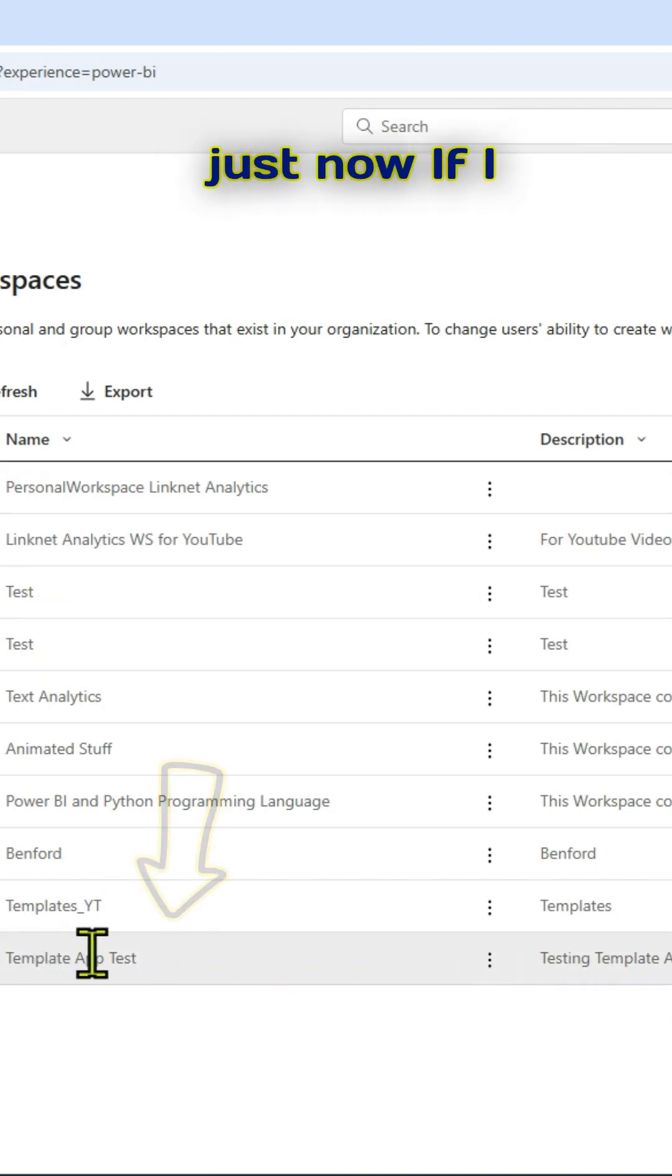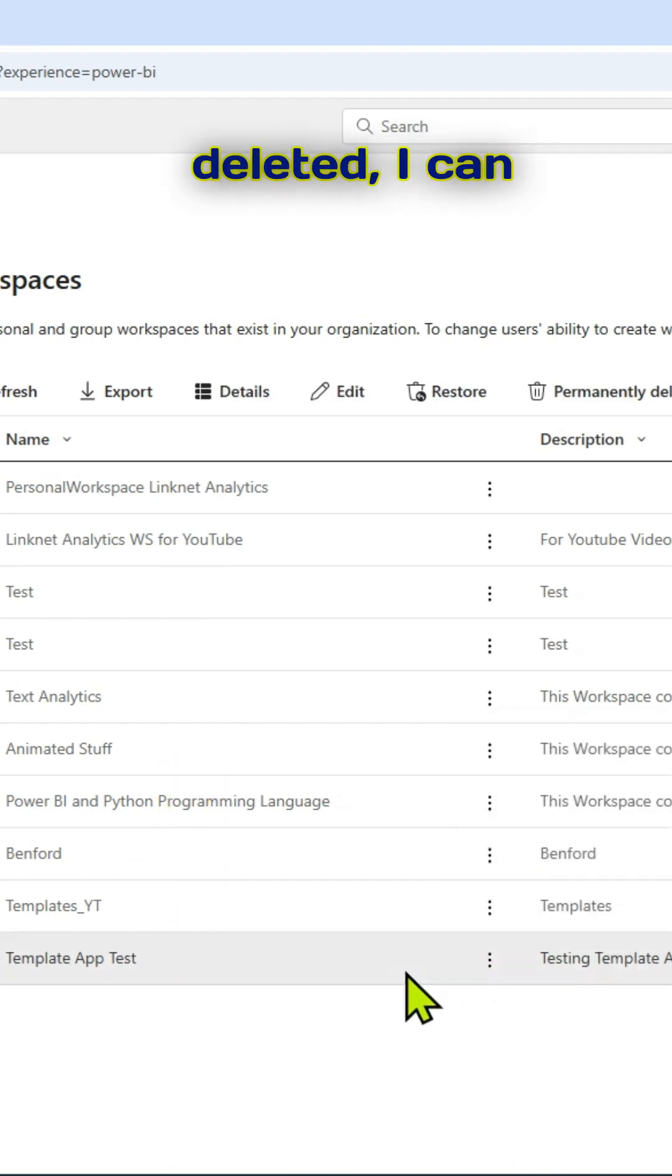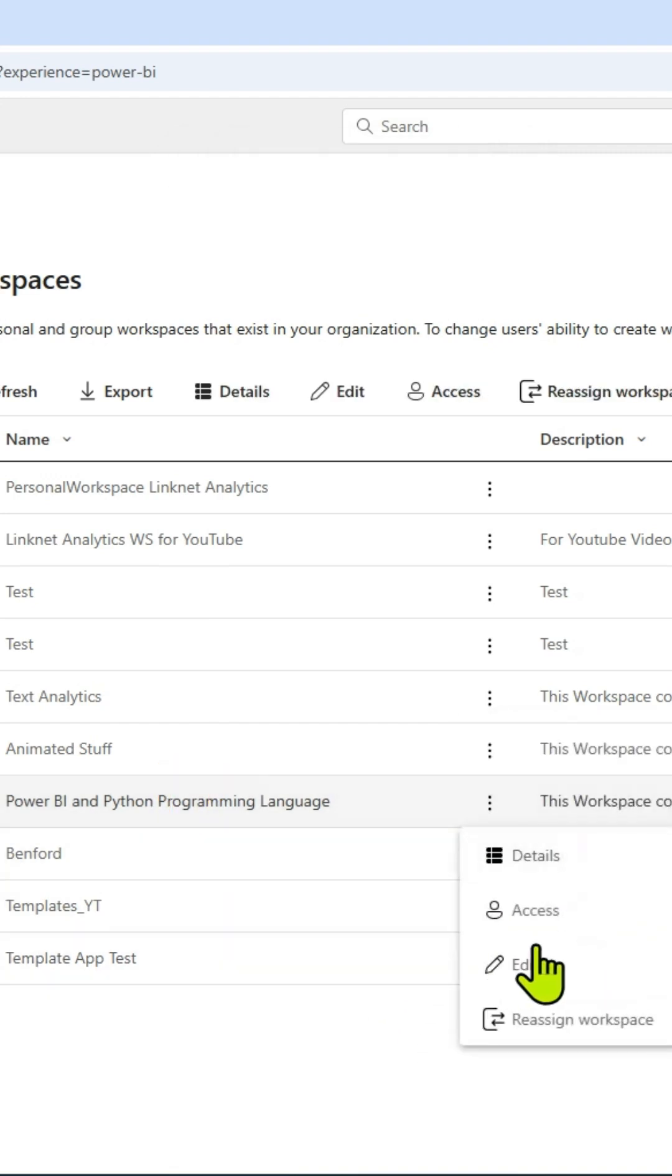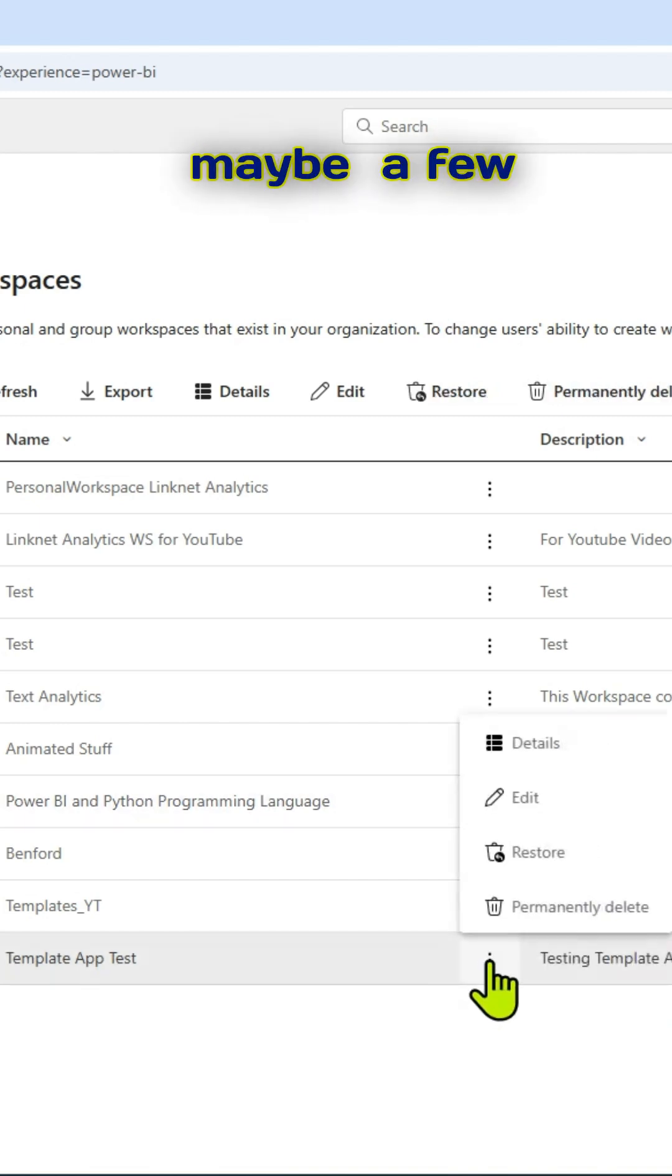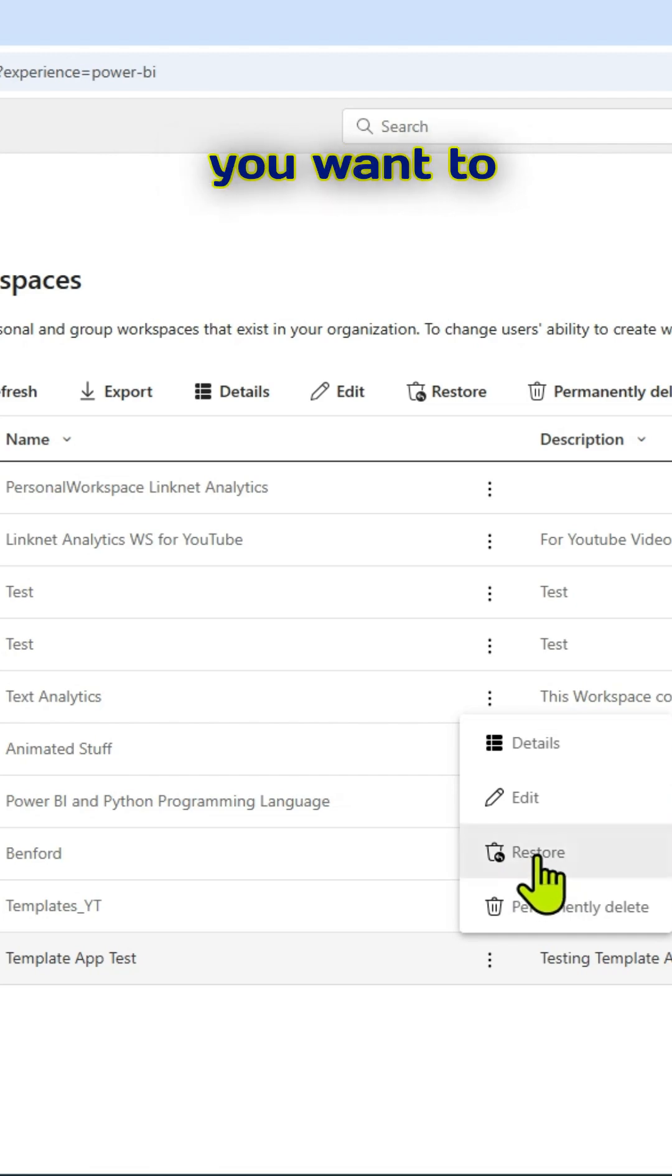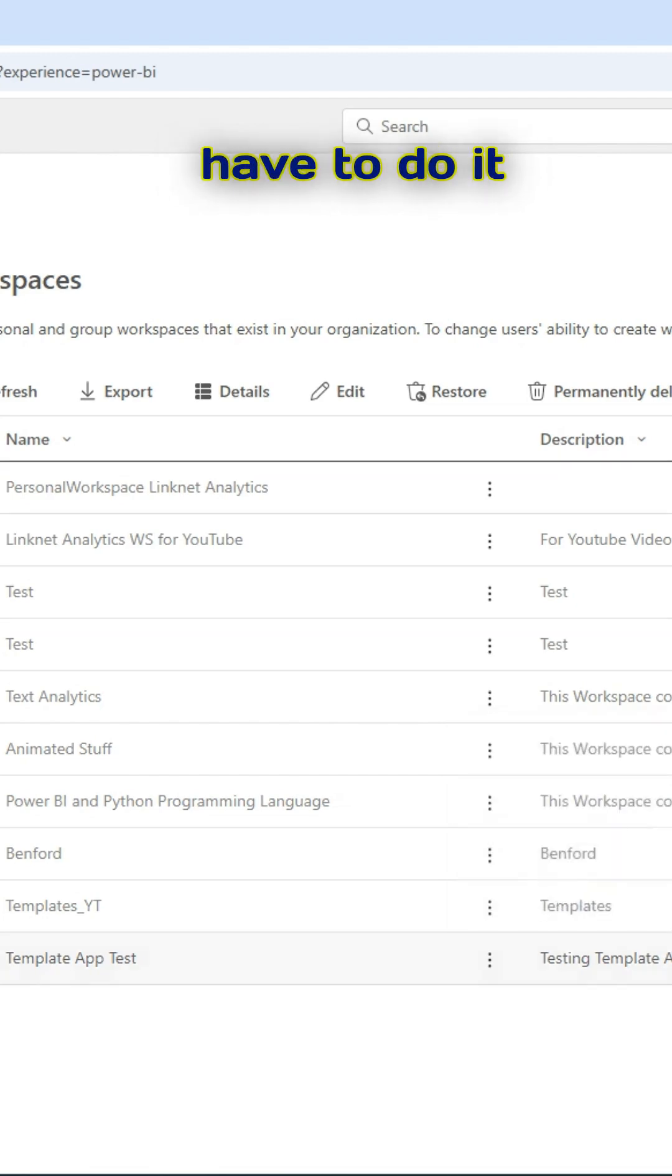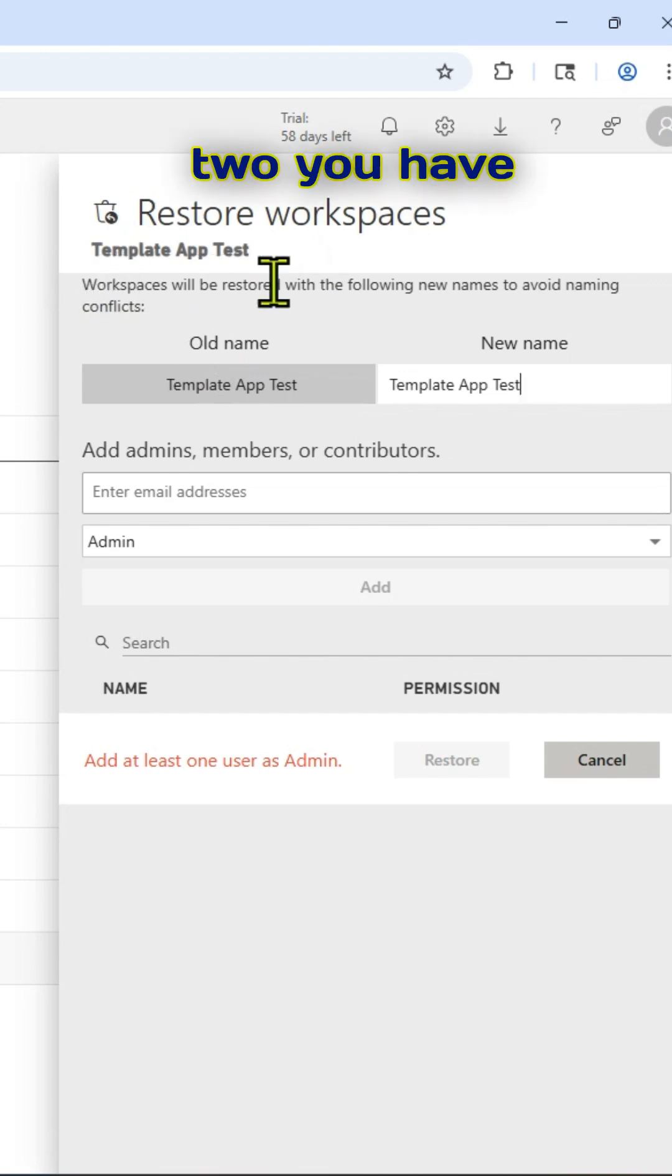If I click on those three dots, I can restore it because it has been deleted. I can restore it. Please be mindful that there is a time limit. Maybe in a few days, they will keep this as a backup. So if you want to restore it, you have to do it as soon as possible. Once you delete it in a day or two, you have to restore it.